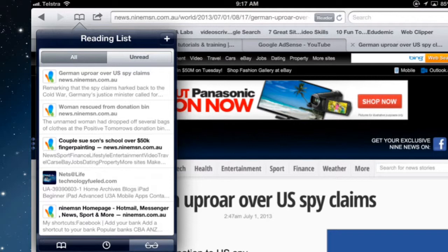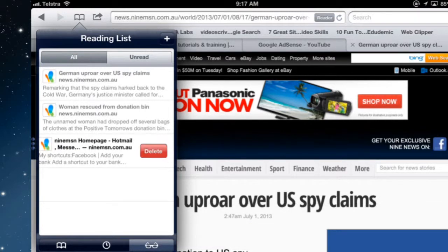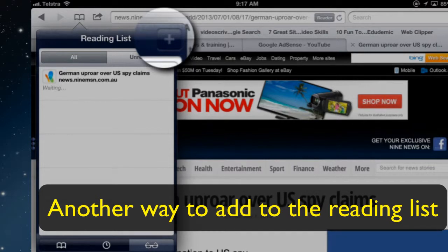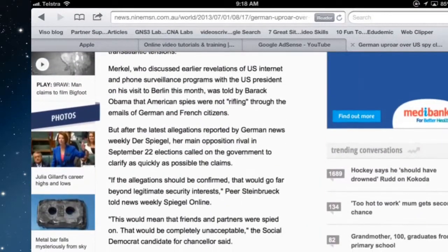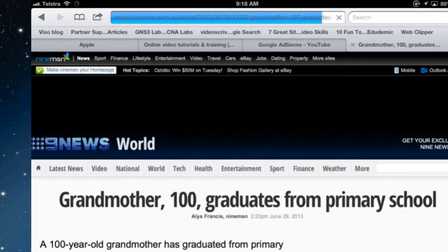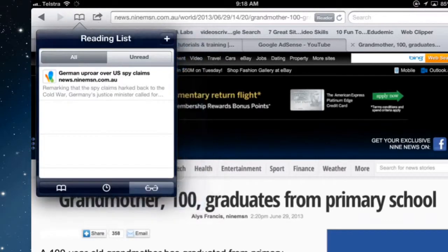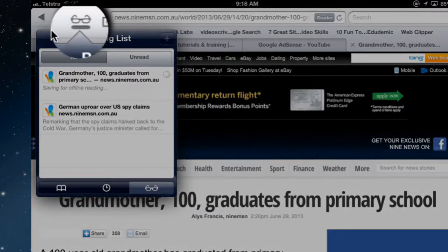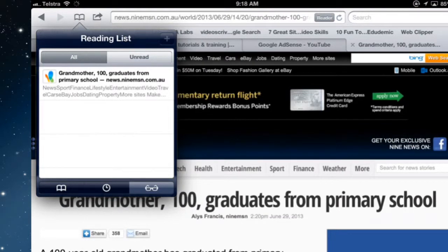If you want to delete them, swipe to the left and delete them from the reading list. There's no way to delete them all in one go, so I'm going to delete all of those because they're taking up space. This plus button here can also add one directly — I've actually added the page I'm on now and it's saving it for offline viewing. So for example, 'Grandmother Graduates from Primary School' — instead of using the sharing button and 'Add to Reading List,' you can go straight into the reading list and use the plus button. It'll stay there until you swipe and delete, from either the unread or all views.